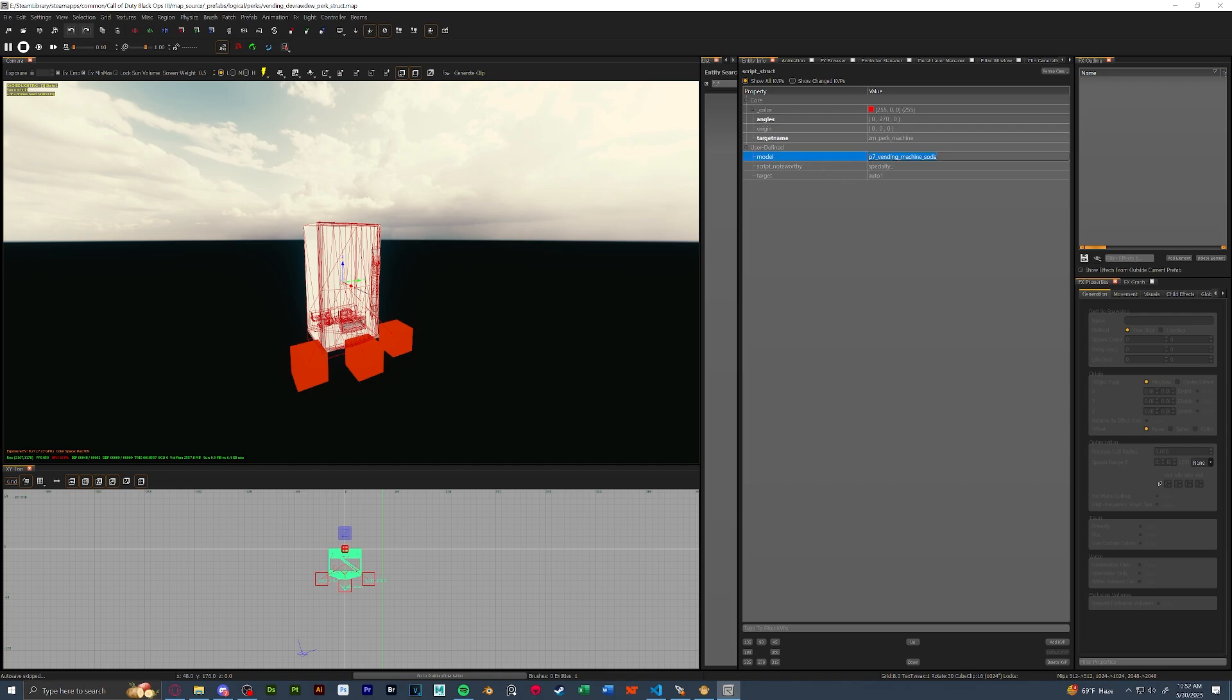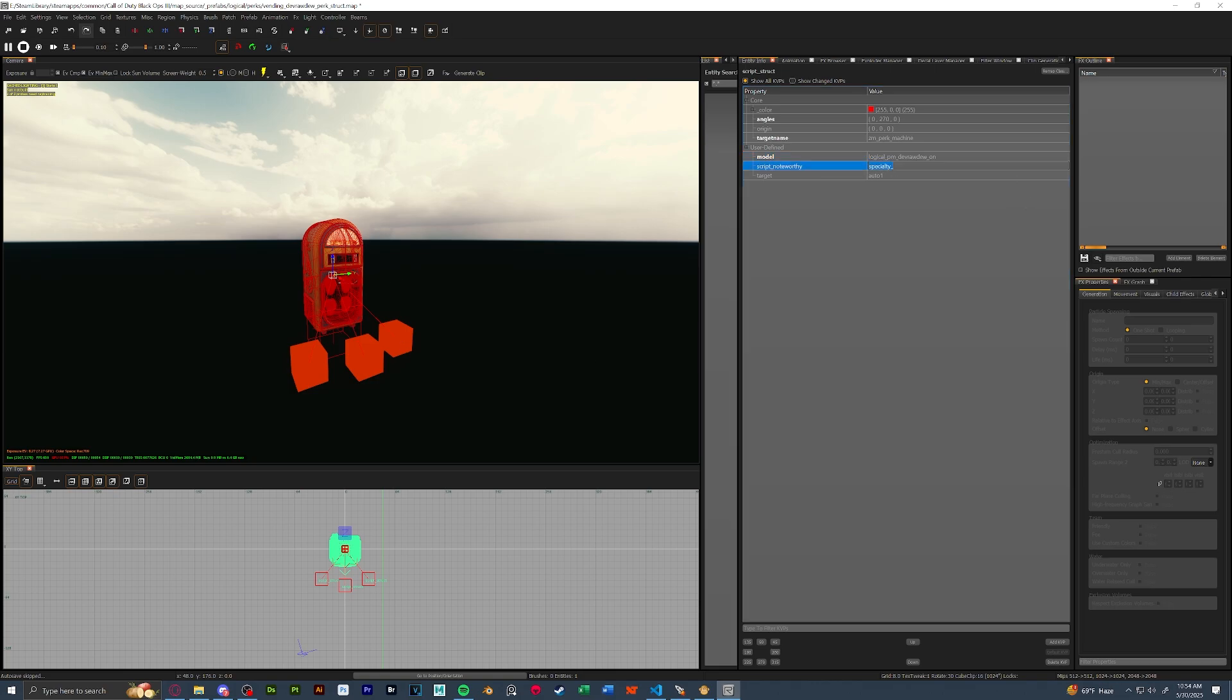Firstly, let's change the model to what we have. Once the model is set, we're going to also have to set our specialty.